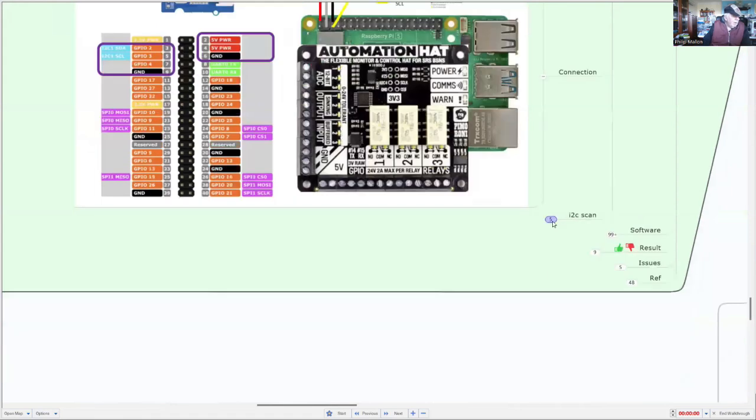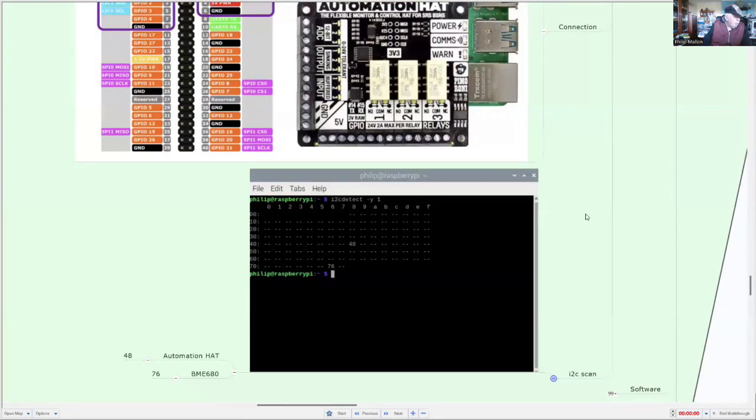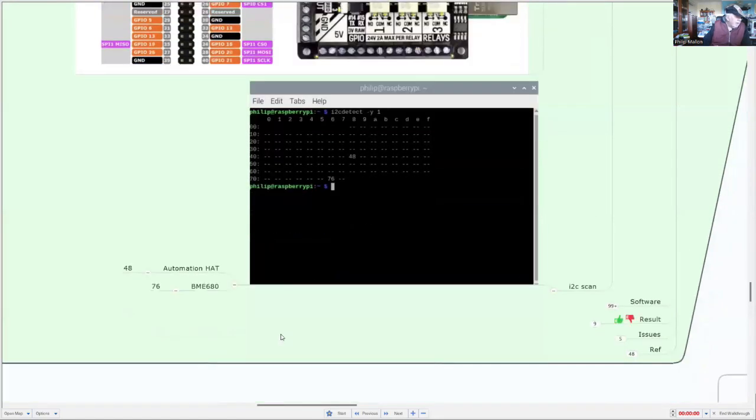And when I hook it all up and do a scan, I can see the automation hats on hexadecimal 48 and the BMEs on hexadecimal 76.